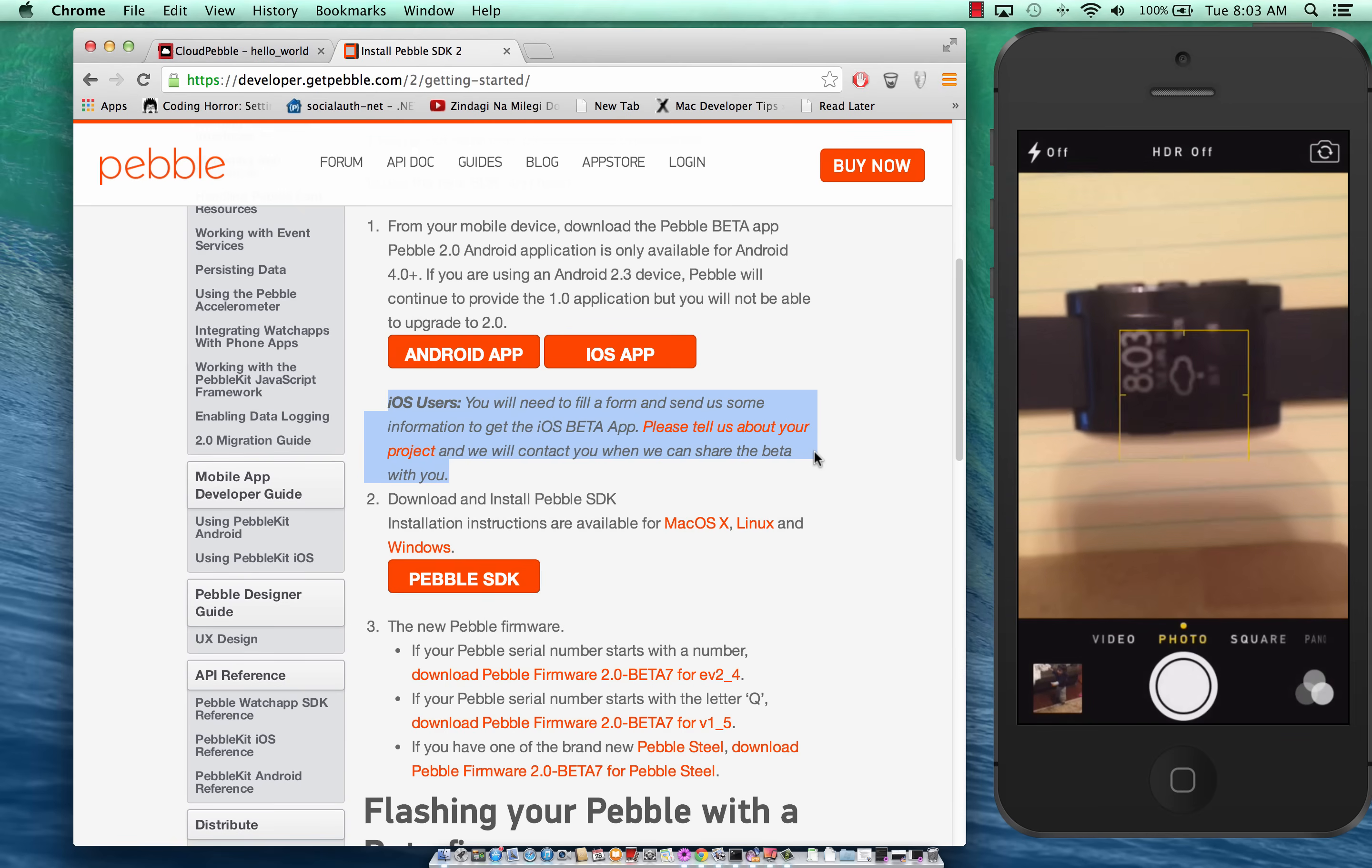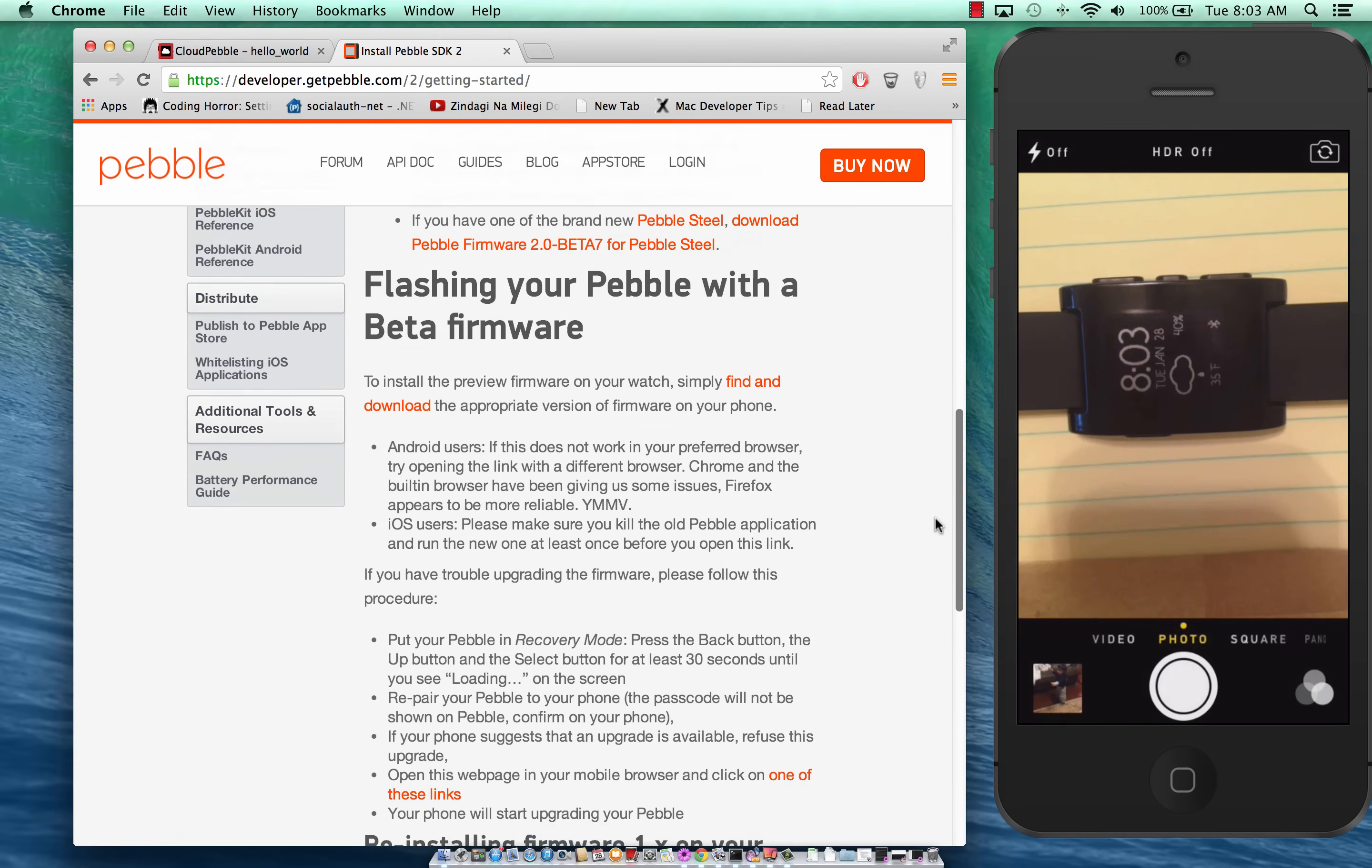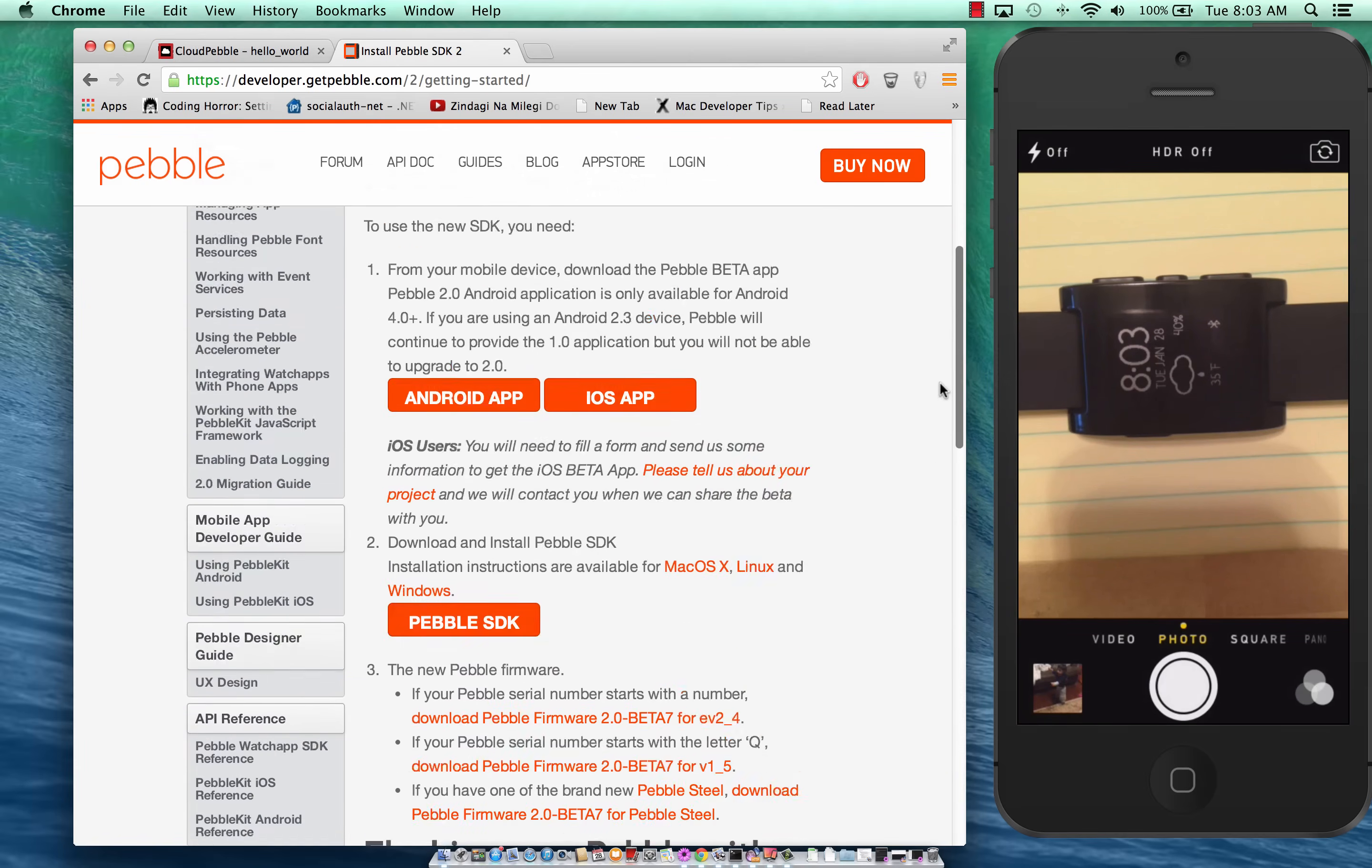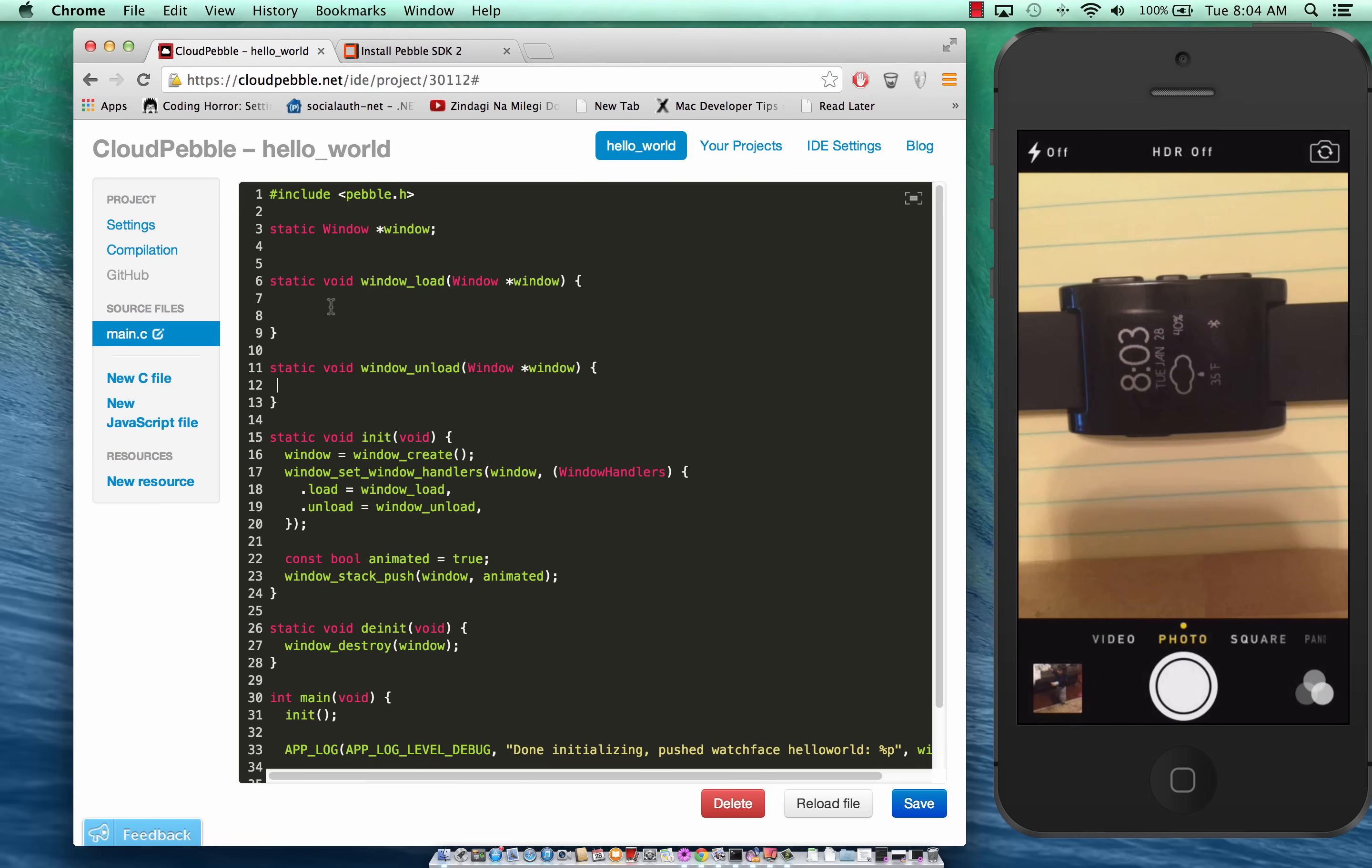Now there are different ways of developing for the Pebble app. You can run your own Python server and deploy your app. What I will show is the quickest way to start with Pebble development. I'll be using Cloud Pebble which means you don't have to download anything. You just write your application on this cloud editor on the internet. It will compile on the cloud and install your app on the cloud.